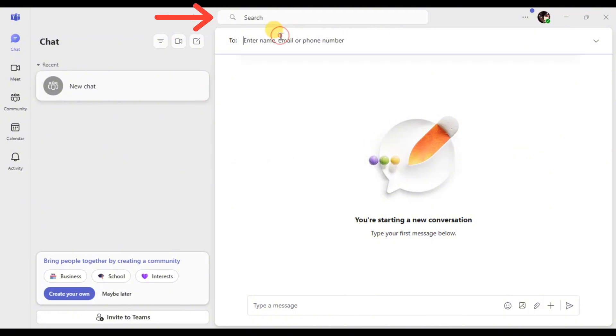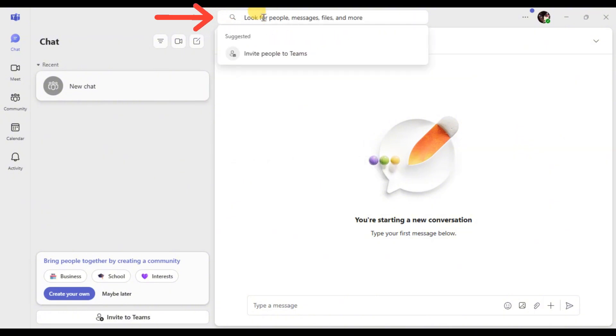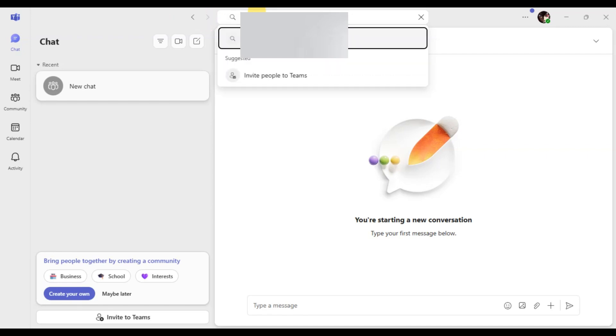In the search bar at the top, type the person's email address. If they have a Microsoft account, their name should appear automatically.